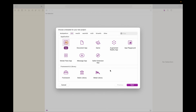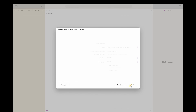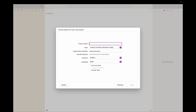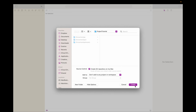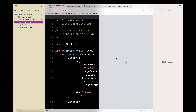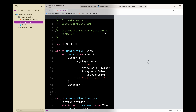Head over to Xcode, choose App, click Next. Let's call it Groceries App SwiftUI. Choose SwiftUI, Swift, click Next. Choose a folder, click Create — and here we have the initial screen.